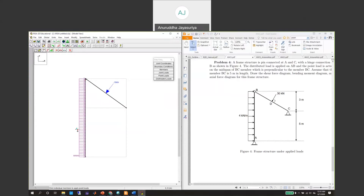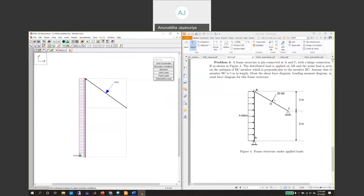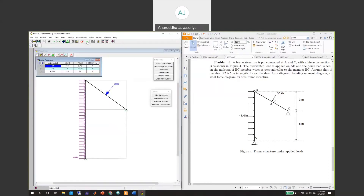Now apply the boundary conditions. At A we have a pin support, and at C we also have a pin support. Select pin — x-translation and y-translation are fixed. Apply at both A and C, giving two pin supports. Then solve the problem.